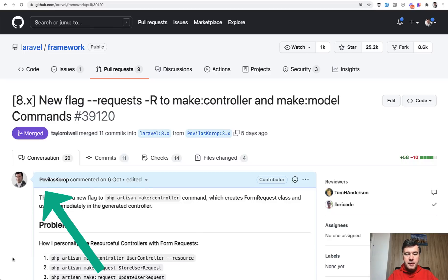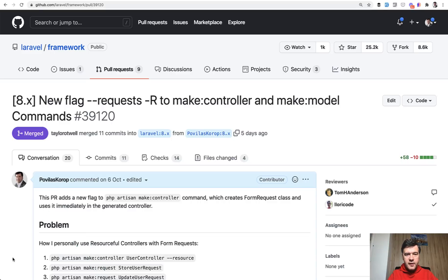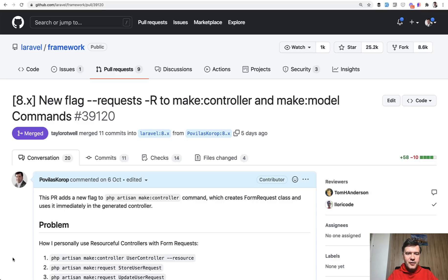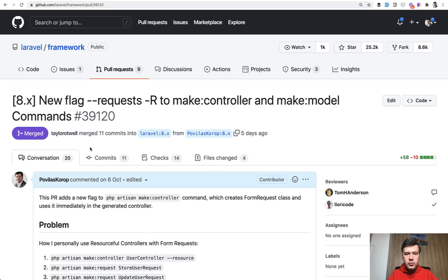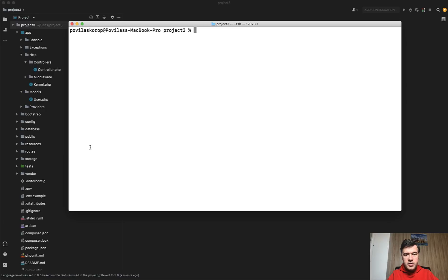And this is weirdly my first contribution to the official Laravel framework. So this was a pull request by me. And after all those years of creating content about Laravel, finally I get into the Laravel framework itself and my pull request was merged with adding requests parameter, requests flag, to make:model and make:controller. Let me show you.